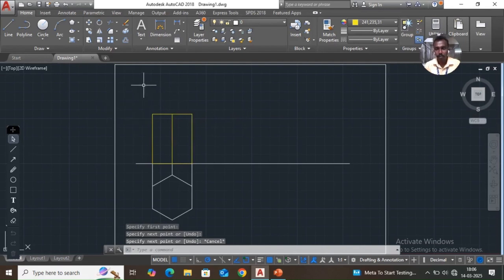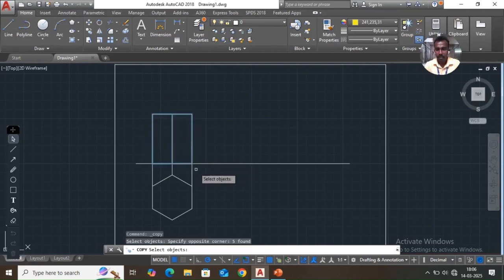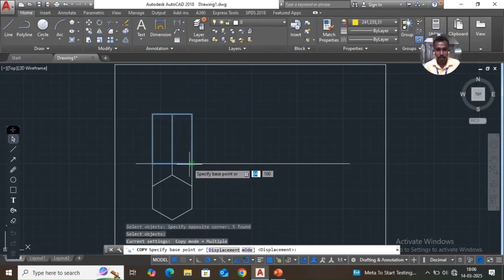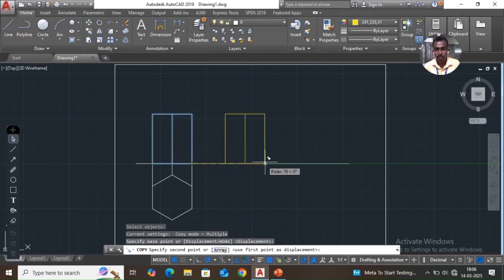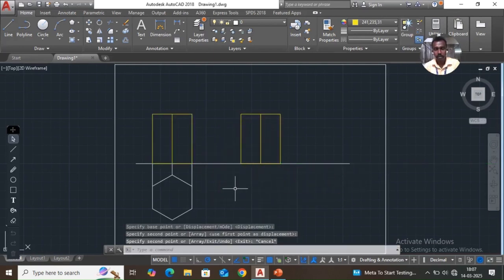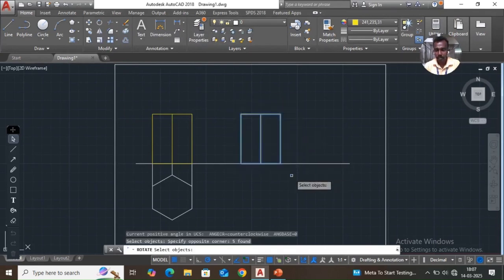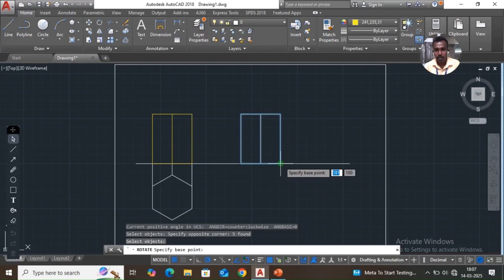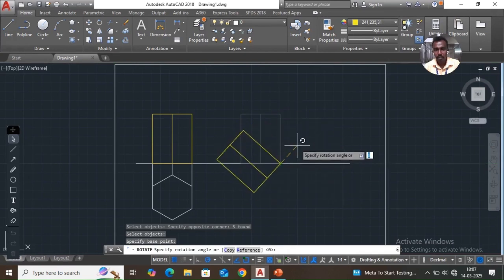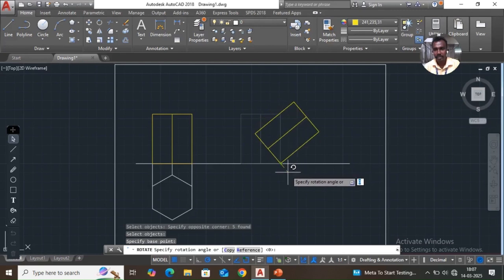Copy this: take the copy command, select object, enter, then click the base point, move the cursor, and pick. Then you have to rotate it. Take the rotate command, select object, enter, select the base point, then enter the angle of rotation. For a 30-degree inclination clockwise, enter the value minus 60.